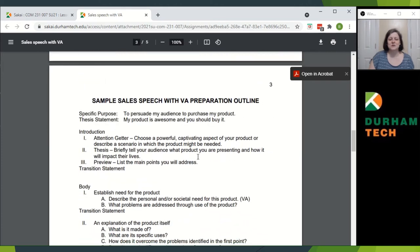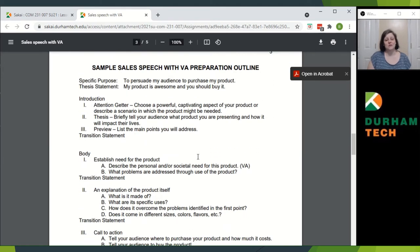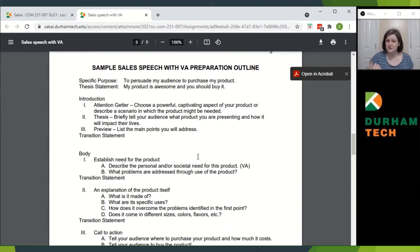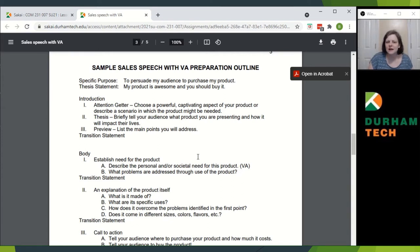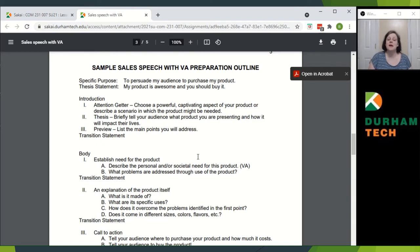Here is a sample speech with visual aid preparation outline — just a skeleton, if you will. Your specific purpose is to persuade my audience to purchase my product. Thesis statement: my product is awesome and you should buy it. You want to start with the attention getter — choose a powerful, captivating aspect of your product and describe a scenario in which the product might be needed. Your thesis briefly tells your audience about your product and how it will impact their lives. Then preview — list the main points that you'll address.